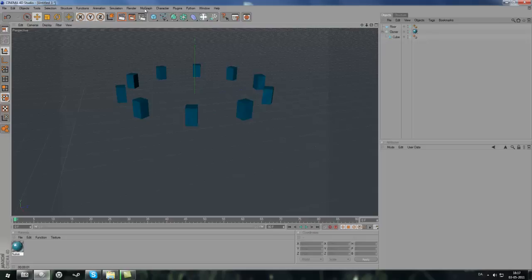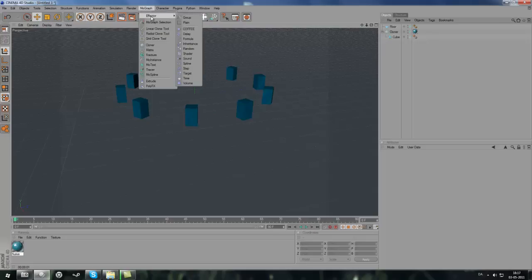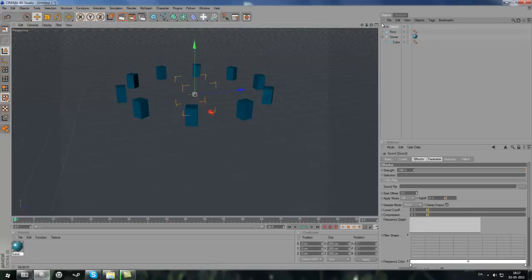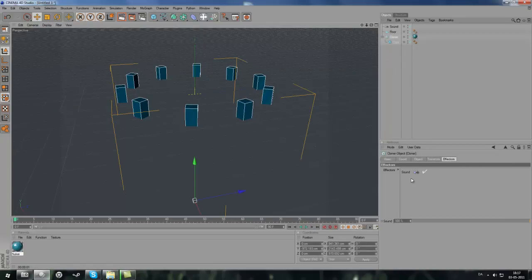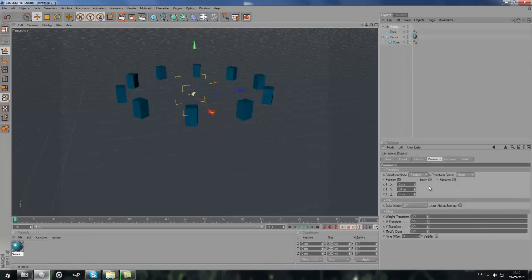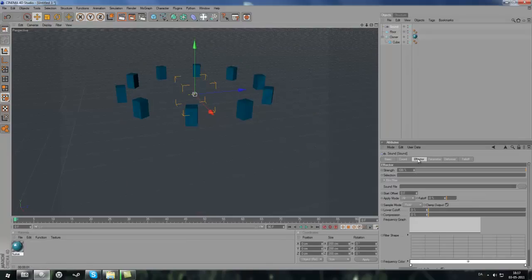So what are we going to do here? We go to MoGraph, Effector, Sound — and it will go into Cloner and Effectors. Now drag the sound into the effector in Cloner. It can sometimes automatically scan it and find something. So now we go into the Sound effector and find a sound file. Remember, it must only be a WAV file.